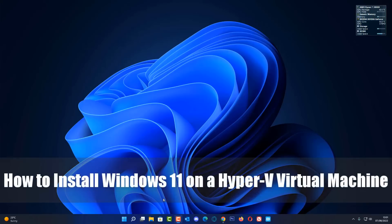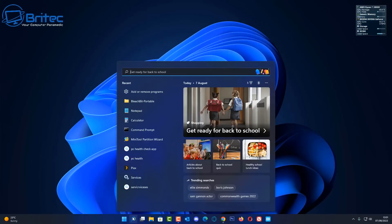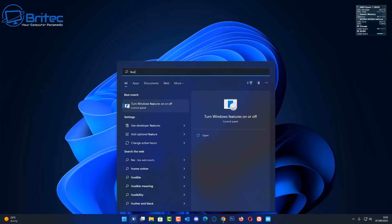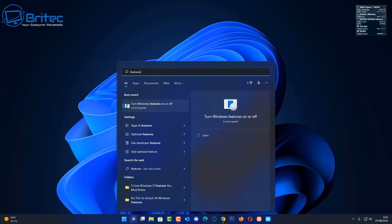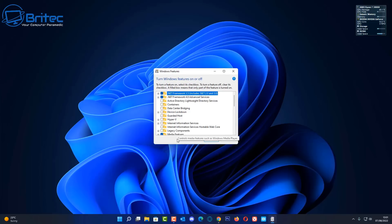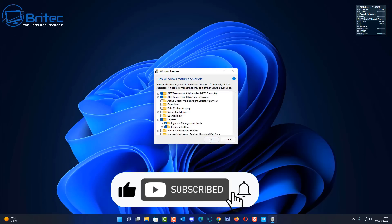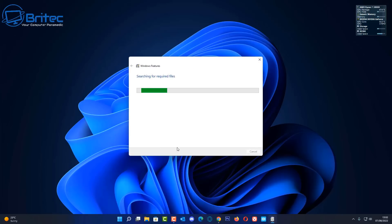Today we're taking a look at how to install Windows 11 on a Hyper-V virtual machine. First, type 'features' in the search bar and select 'Turn Windows features on or off'. Go in there and enable Hyper-V, making sure all of the checkmarks are inside the boxes, then click OK.